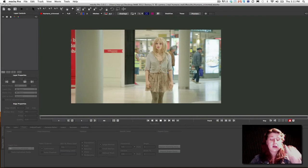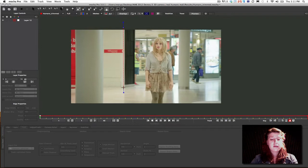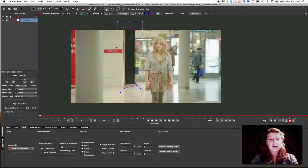We're going to talk a little bit about how we track in Mocha and we're going to also talk a little bit about what we do with that data to get a 3D camera solver. So, first thing I'm going to do is I'm going to come in here and I'm going to draw a shape around this background area.